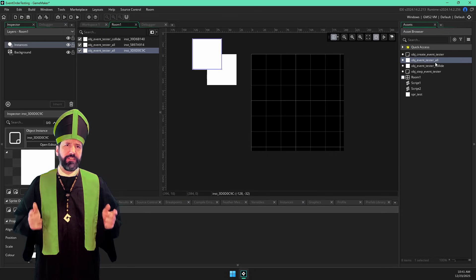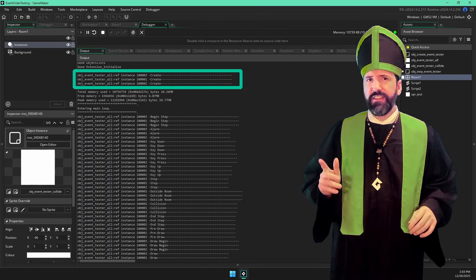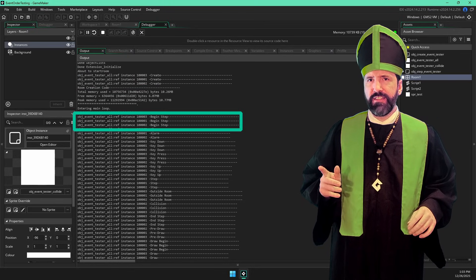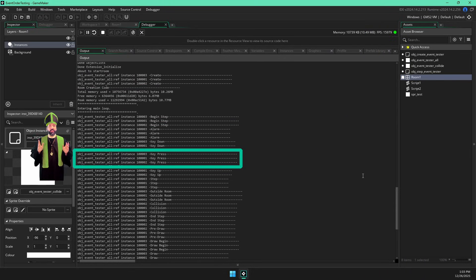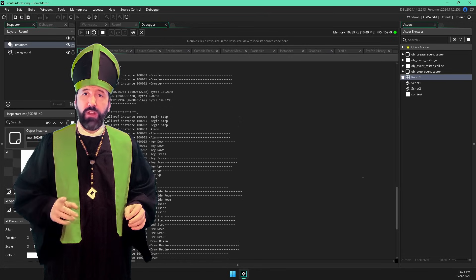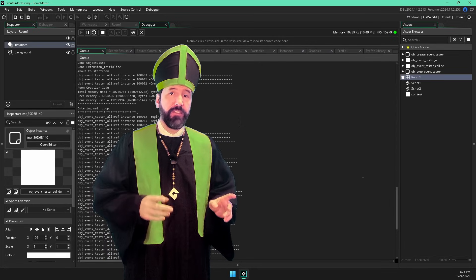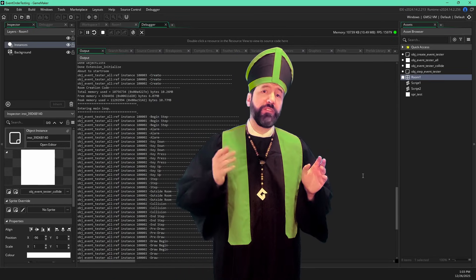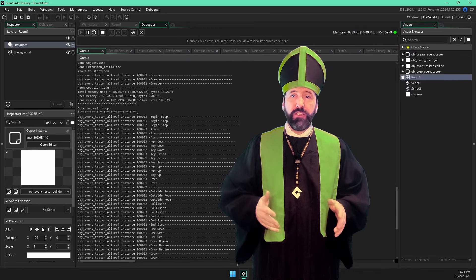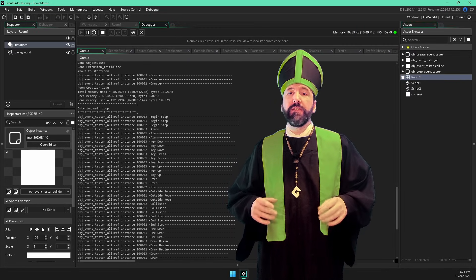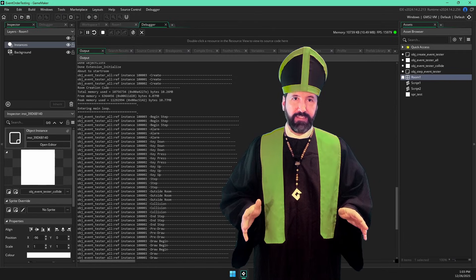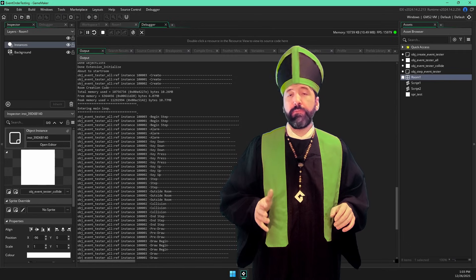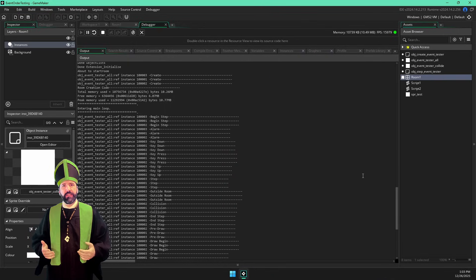Let's add a couple more instances to the room and run again. Notice how each event is executed on every instance before it moves on to the next event type. This is really important. Every instance runs the code in the begin step. Then every instance runs the alarm event code. Then every instance runs the key down, then the key press and so on. So you can always be sure that for any given frame, an instance will execute its begin step code before any instance gets a chance to run its step or end step code.